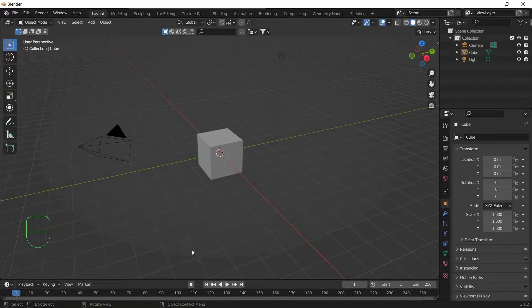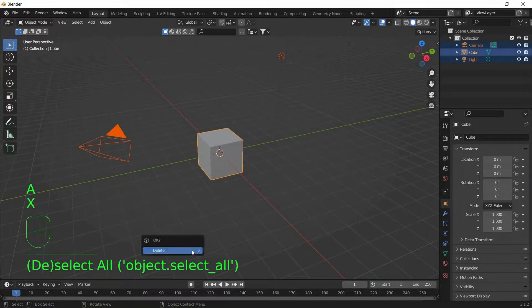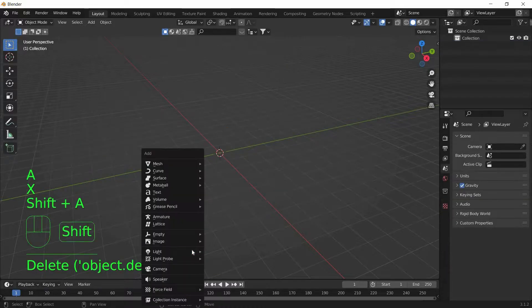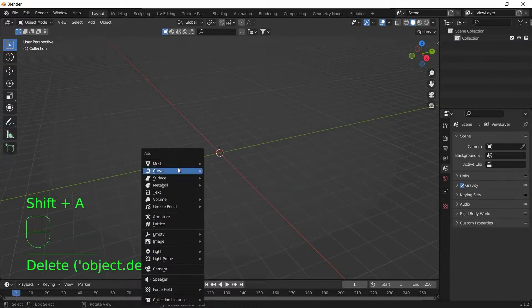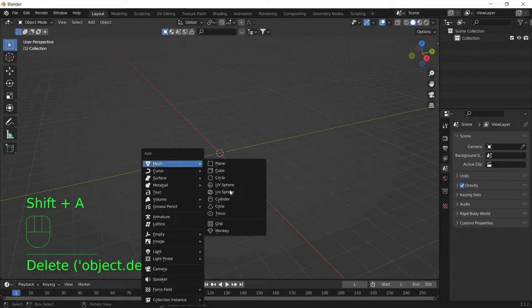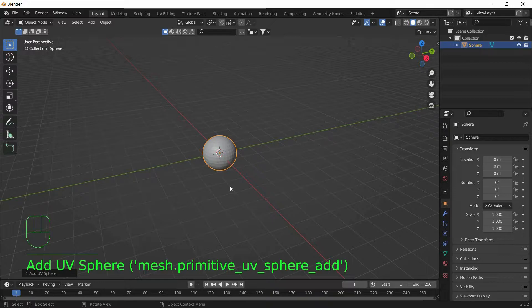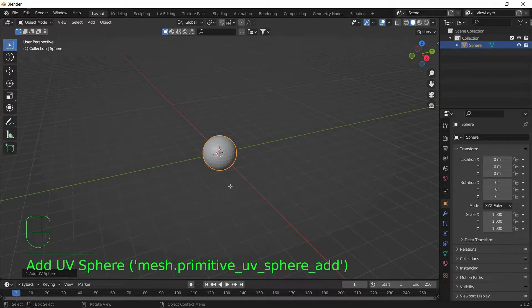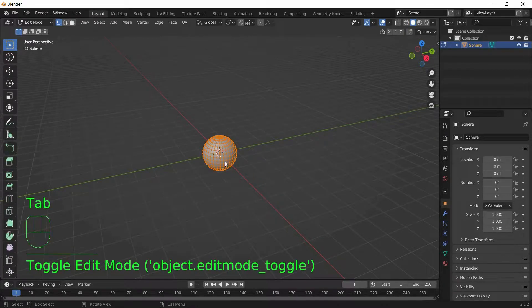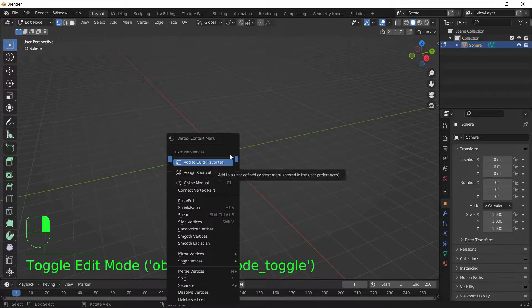To start this tutorial by deleting everything on the viewport and adding a sphere. So Shift A, Mesh, UV Sphere. And go to Edit Mode by typing Tab and subdivide this sphere.